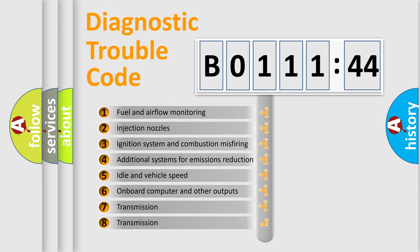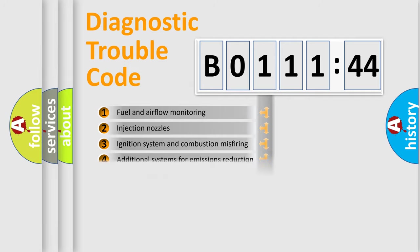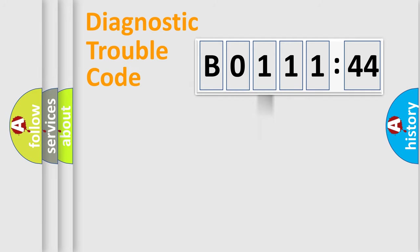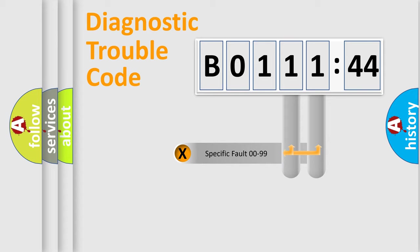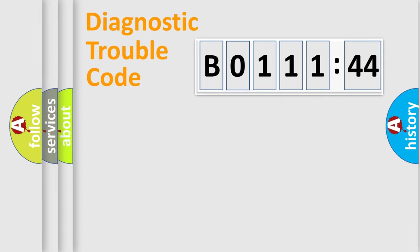The third character specifies a subset of errors. The distribution shown is valid only for the standardized DTC code. Only the last two characters define the specific fault of the group.